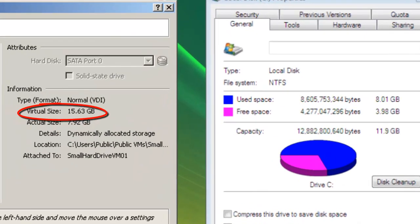In the view below you see a VirtualBox Virtual Machine Manager showing a dynamically allocated hard drive with a size of 15.63 GB.